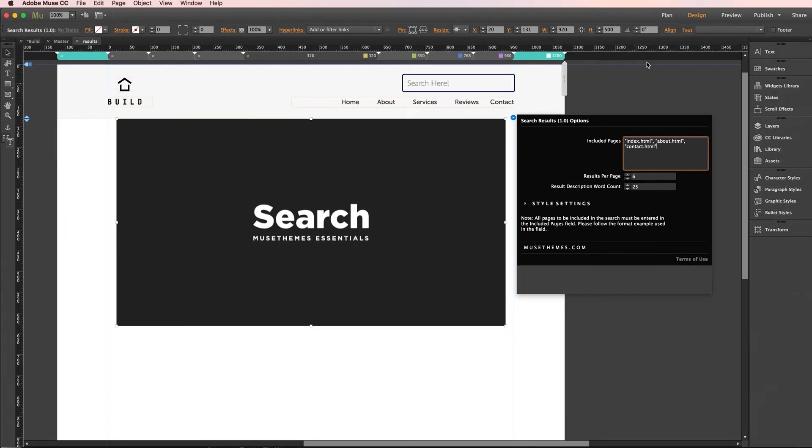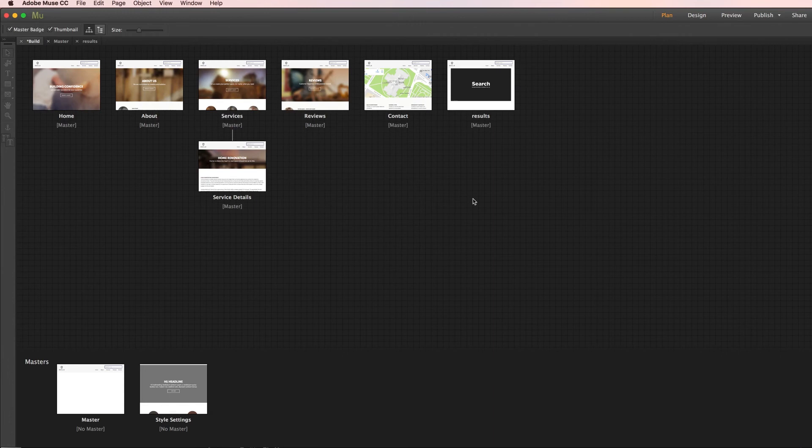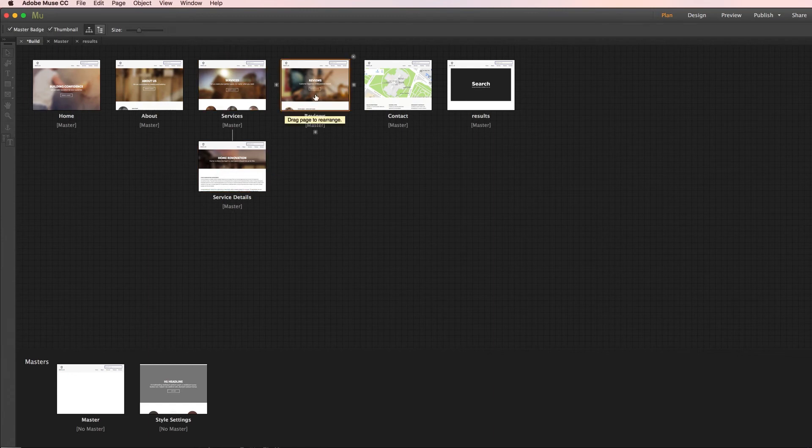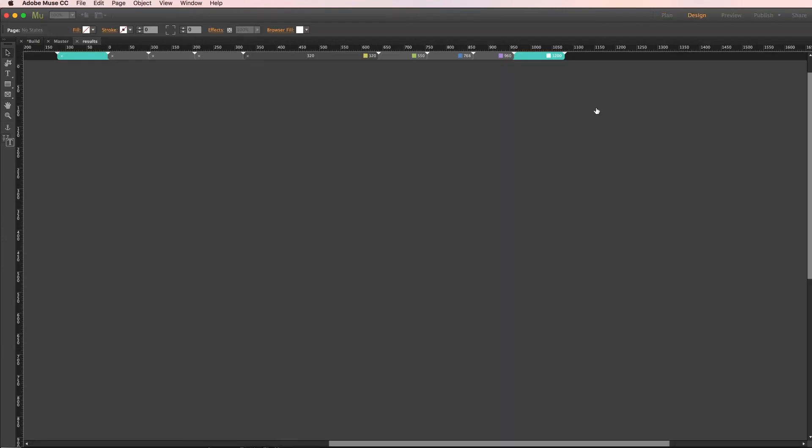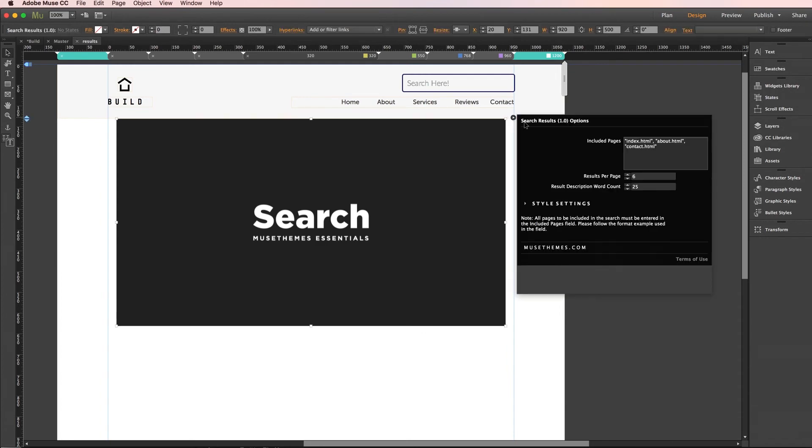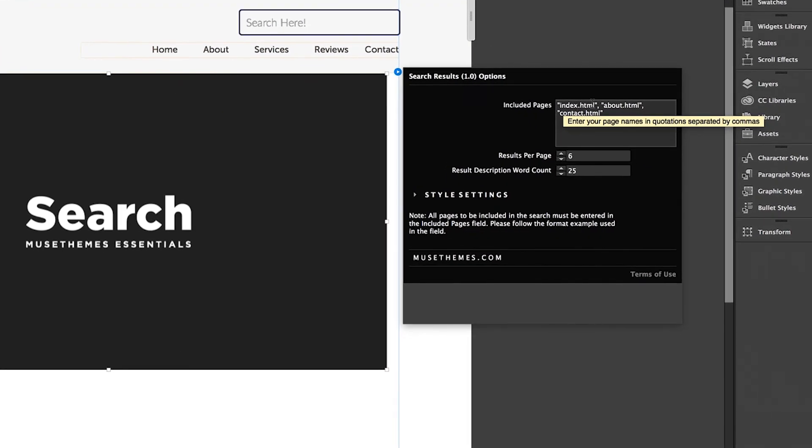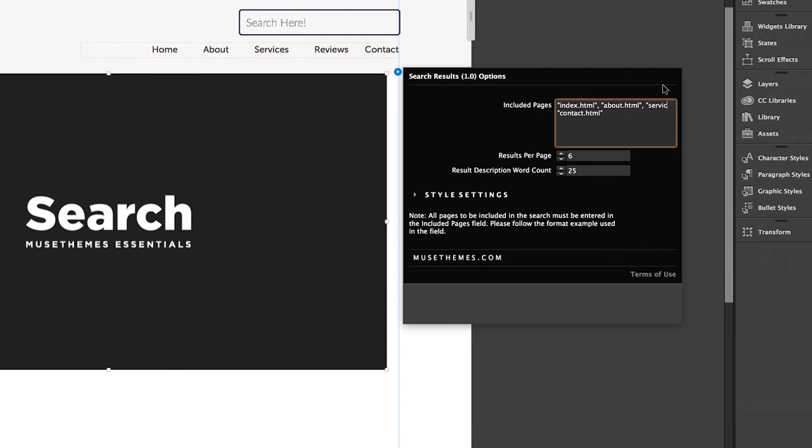Now we need our list of pages. I'm going to jump back out to our plan view and according to this we need an index, about, services, service details, reviews, and contact. If I jump back to the settings panel on our results page, you can see we already have index, about, and contact there and that matches up. So all we need to do is add a services.html, service details.html, and being sure to include a dash for page names with more than one word, and lastly a reviews.html.